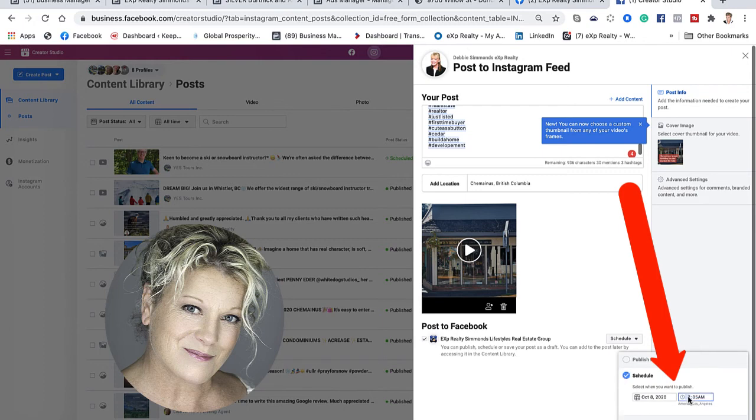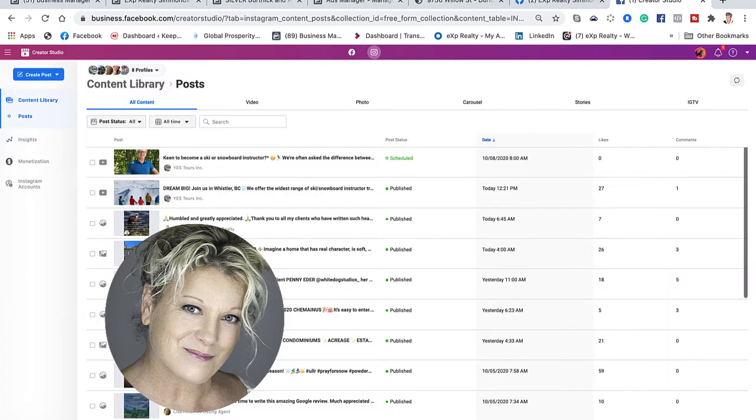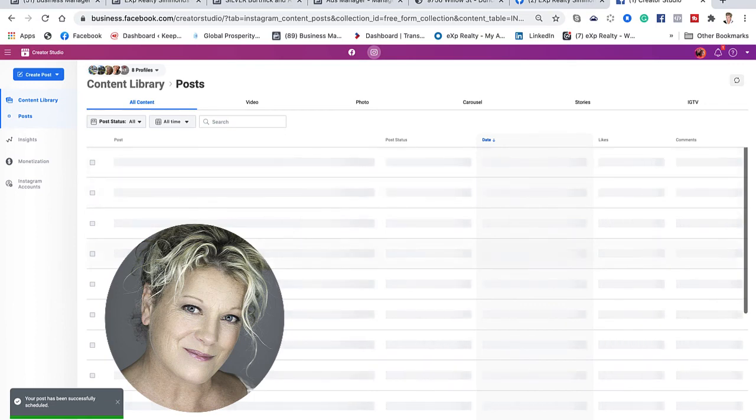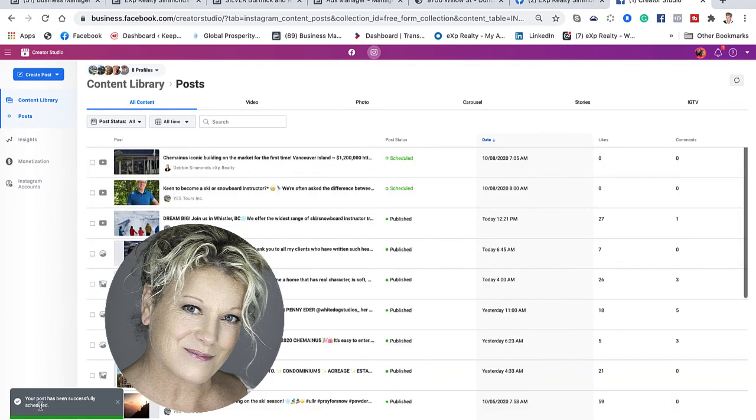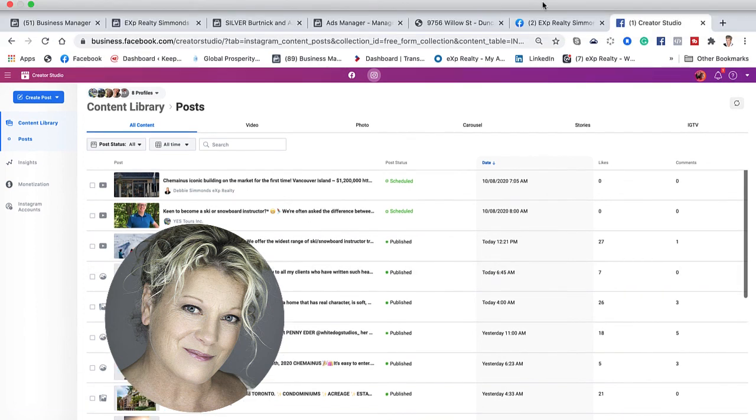Now what we have is a scheduled post on both Instagram and Facebook to go out, and you can see it says successfully scheduled. This is Heather, and I hope this tip helps you to be more efficient with your social media on both Facebook and Instagram. Let's remember everyone, keep it simple.